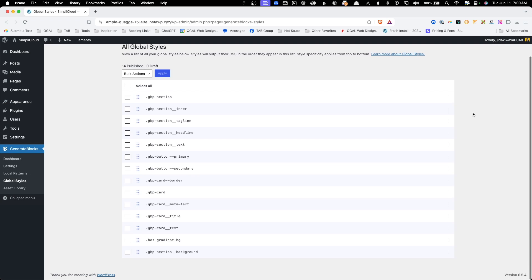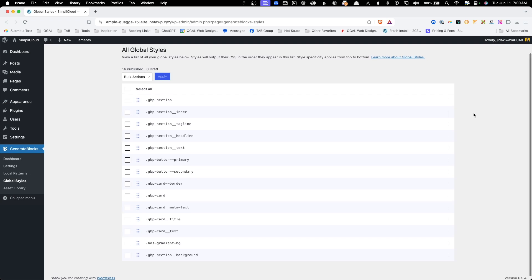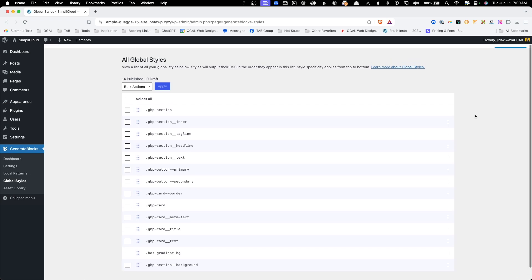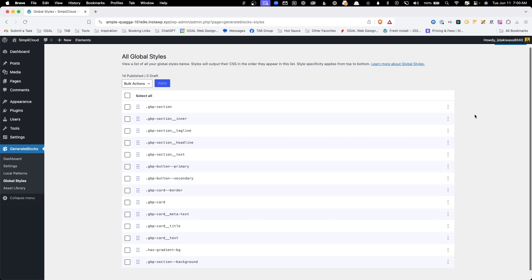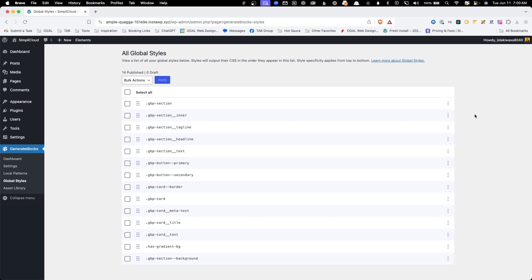In all, there are 14 classes that go along with the template. That includes things like sections, headlines, buttons, cards, and various backgrounds. Because this template uses global styles, it's extremely easy to re-theme this site to match your brand and make site-wide adjustments.